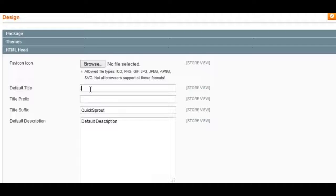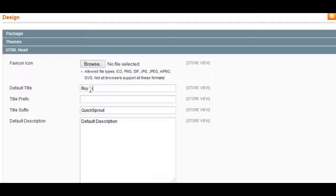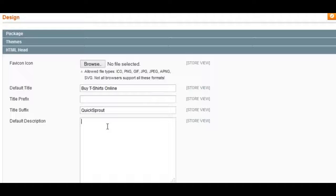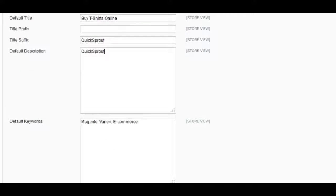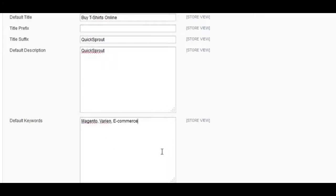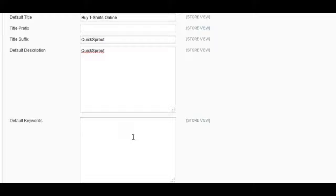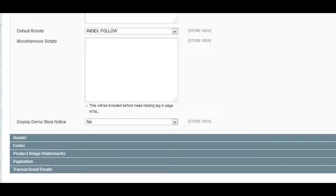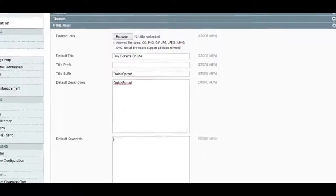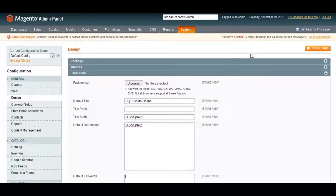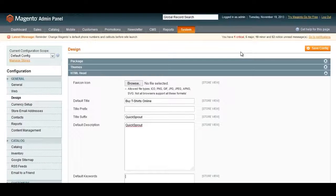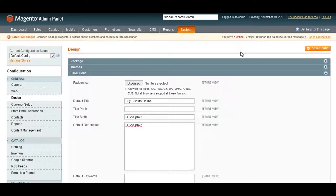If you want a default title for pages that you may not have set a custom title for, you can either put your brand name or a keyword. The default description is the same story—you want to include something that if you haven't set anything for that page, they include something that makes sense. Now under default keywords, you want to delete that because the meta keyword tag doesn't really do anything for you anymore. So just delete those, and that's it.